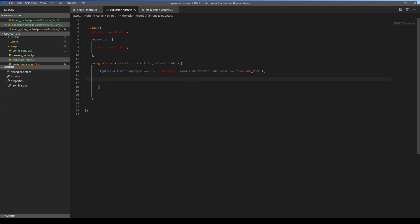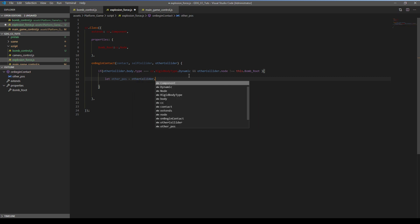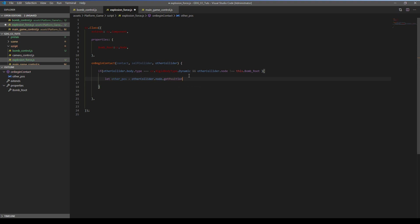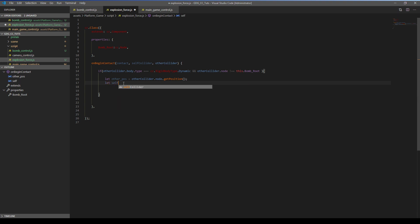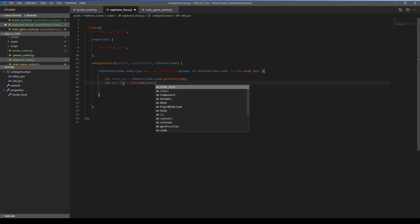We need to make a small vector mathematics here. We're going to get other node position. otherPosition equals other.collider.node.getPosition. We're going to get other collider's node position so we can calculate.